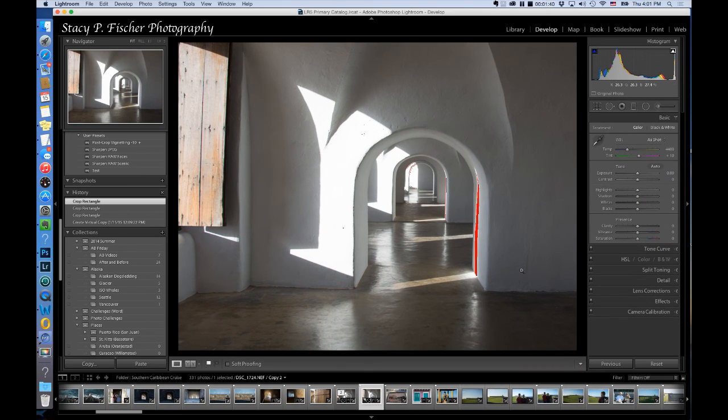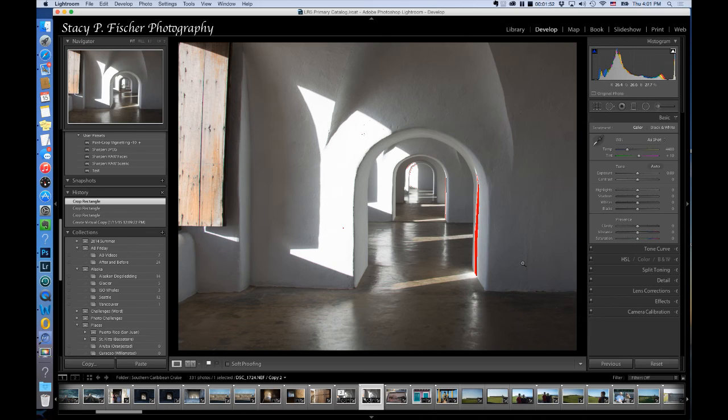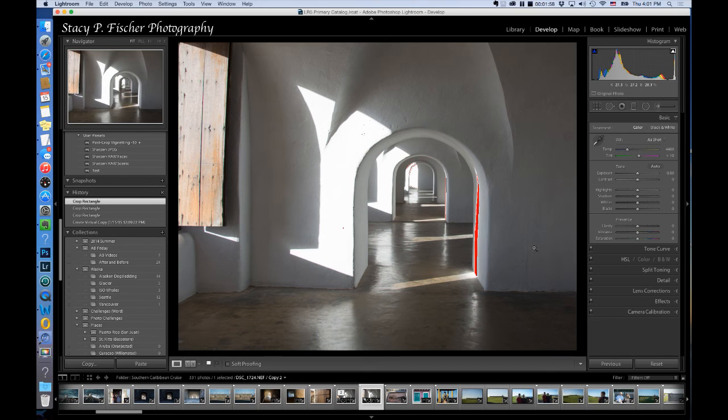So already there is a vast improvement. I feel as if I'm standing directly in front or that I am just being drawn into this series of archways more so than before. But I want to do a few other quick edits just to make this a little bit more pleasing to the eye.